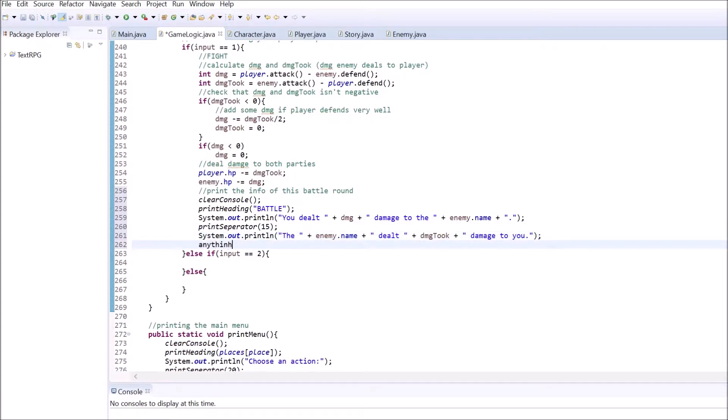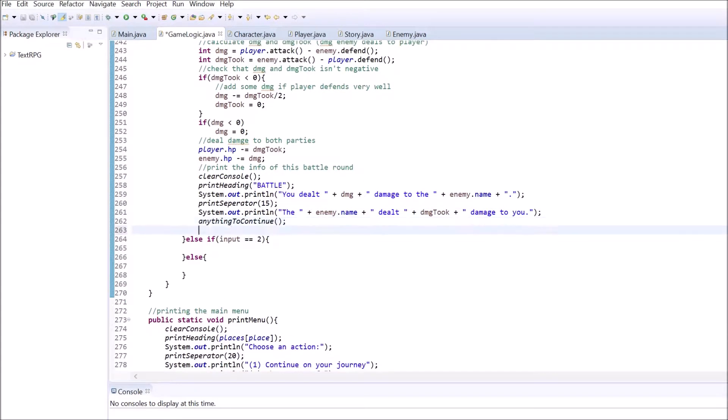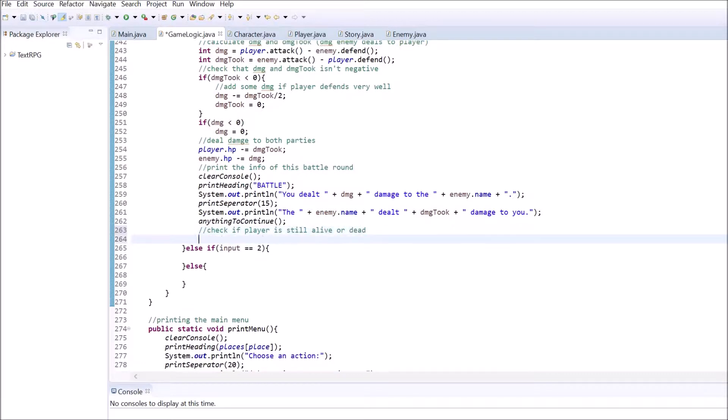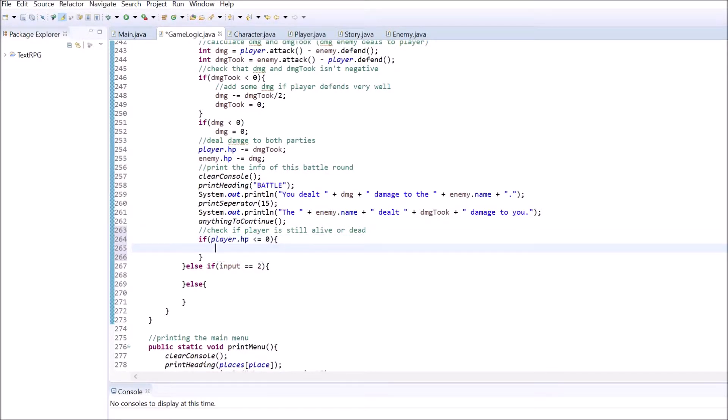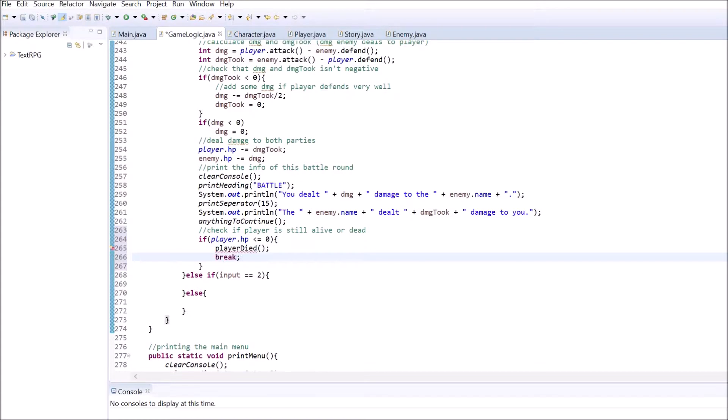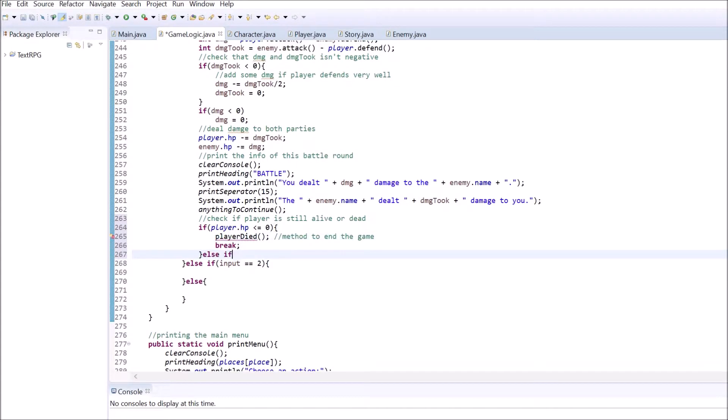After each round of battle, we want to check if the battle is over. First, check if the player's HP is below 0. If that's the case, call a method called player died and break out of the loop. We're going to create this method at the end of this part of the tutorial.